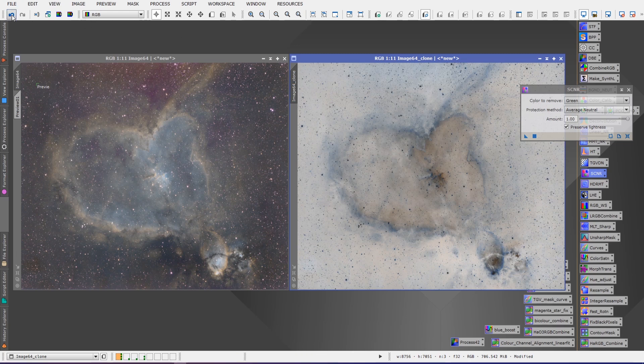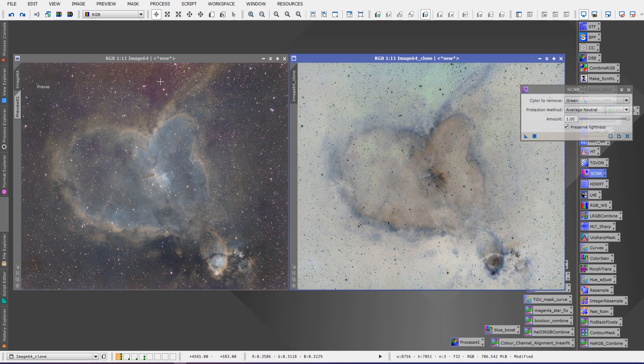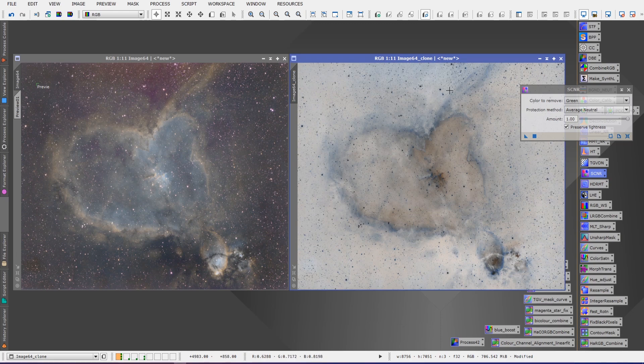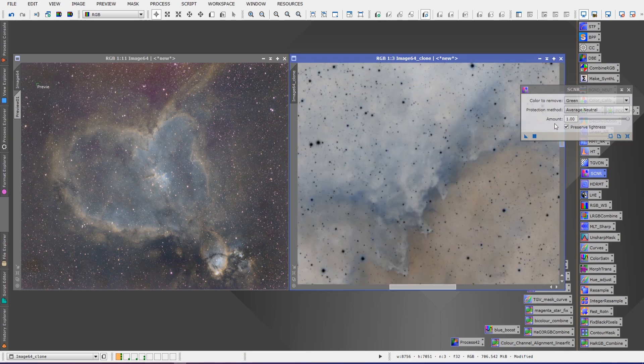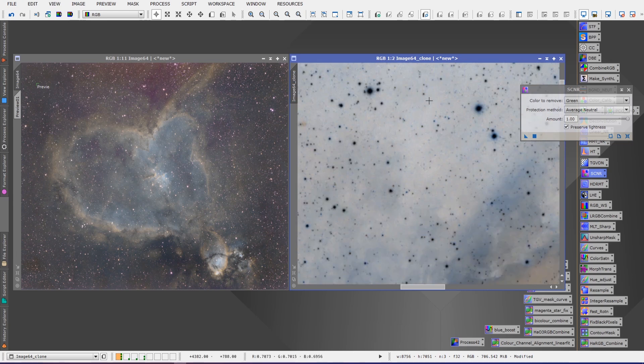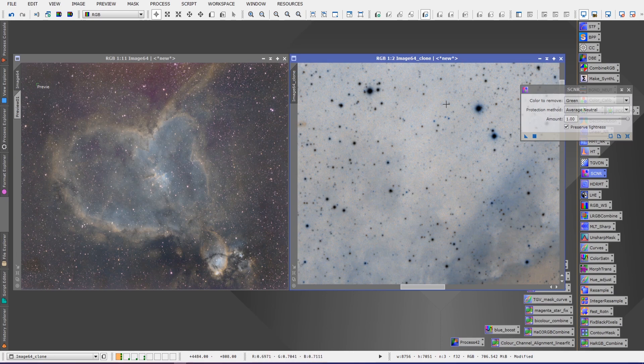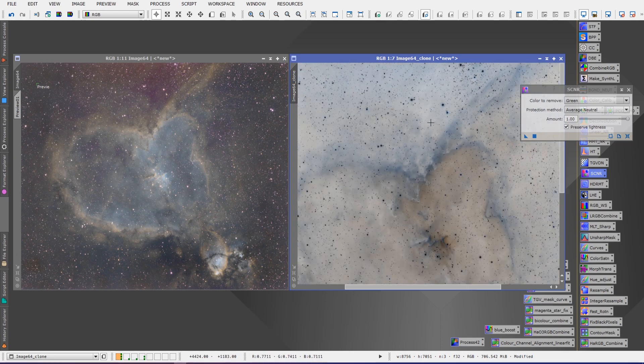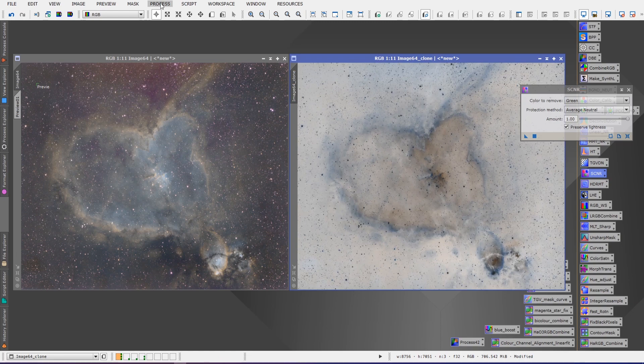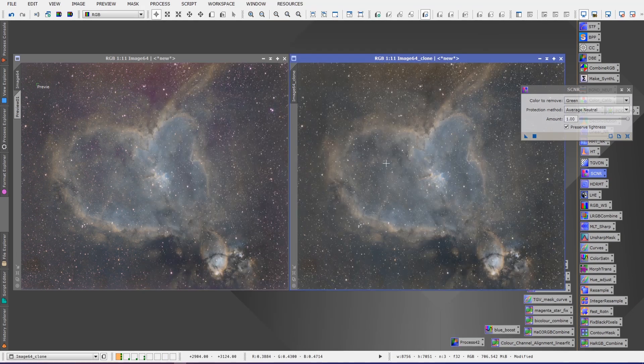Now we can actually use SCNR set for green, average neutral, and we can use that to remove the green from the inverted image by simply dropping SCNR onto it. If we watch closely here you'll see that it changes right away. In fact a lot of the image changed. There was a lot of that red magenta hue throughout the image.